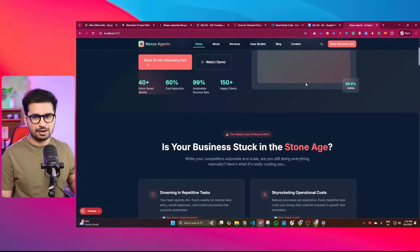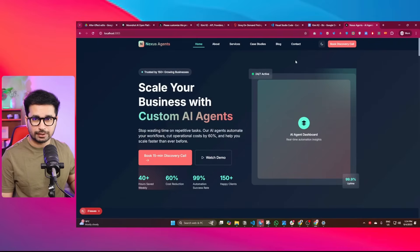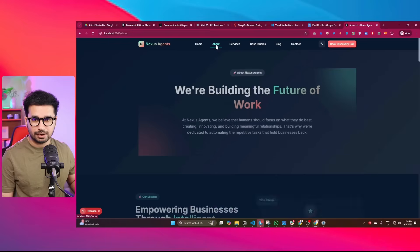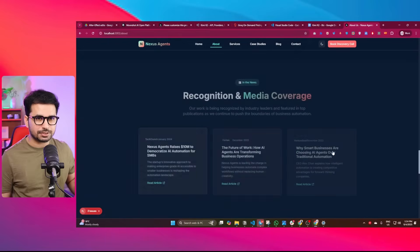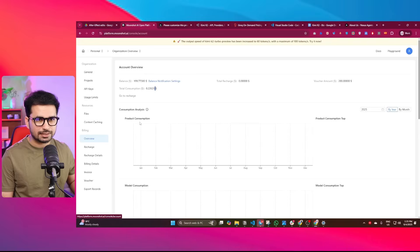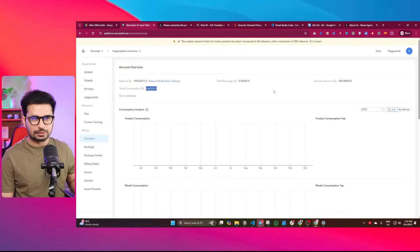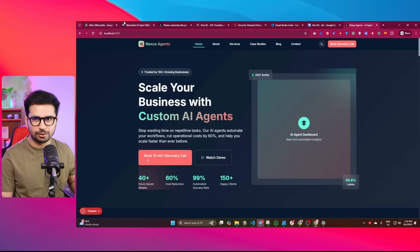This is not just another average AI-generated website. This is a proper, fully functional website that you would pay maybe a couple of thousand dollars to an agency to build — with all these different pages, content, and proper professional design. Let's see how much it cost. Going to platform.moonshot.ai and checking the billing overview, it cost around $0.40. This entire website for just $0.40 — that's insane. Kimi K2 with Cline can create a high-quality multi-page professional website with one simple prompt for less than half a dollar.